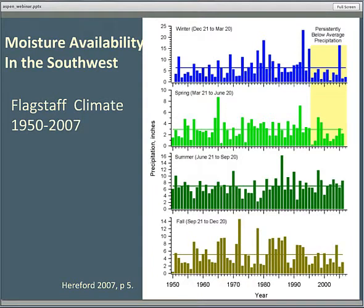The other thing I wanted to discuss was moisture availability. This shows the climate in Flagstaff from 1950 through 2007, with four seasons represented and different scales for precipitation. Notice the summer: because of our monsoons, there's relatively consistent moisture from our monsoon season. Even during a severe drought that started in 1996, with persistently below-average winter and spring precipitation, summer was nearly average — which comes into play for whether aspen seedlings can get established even during severe drought conditions.